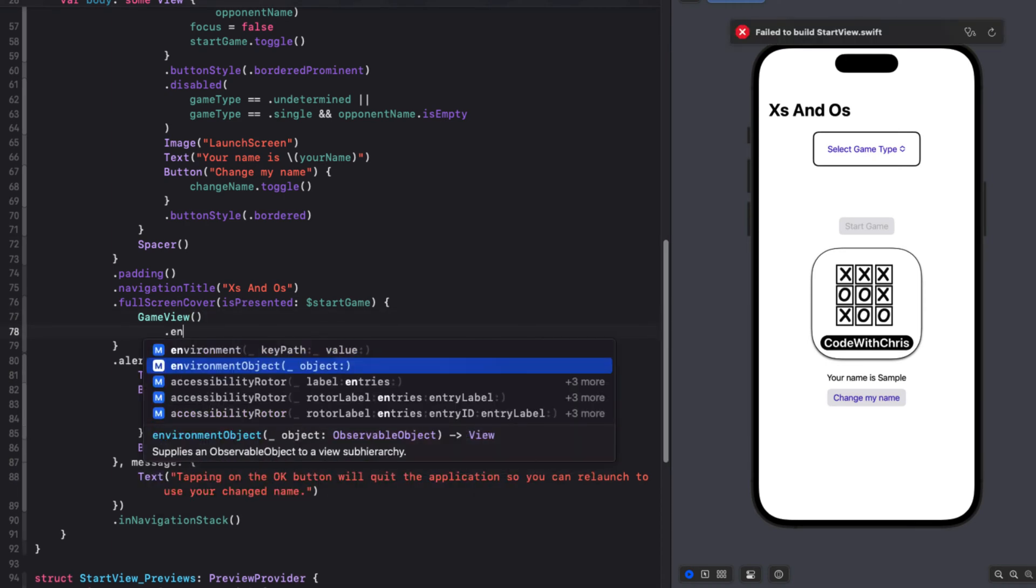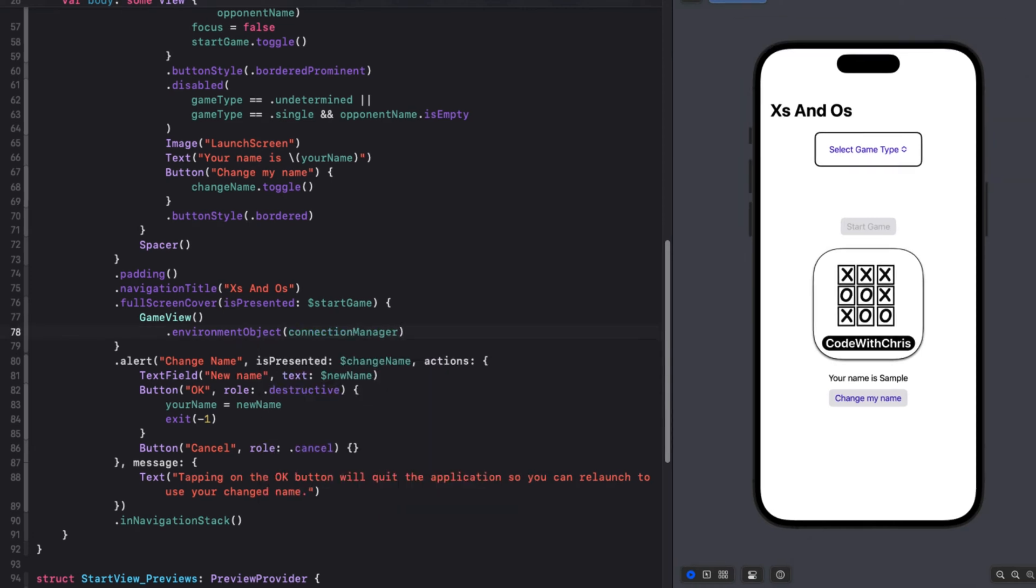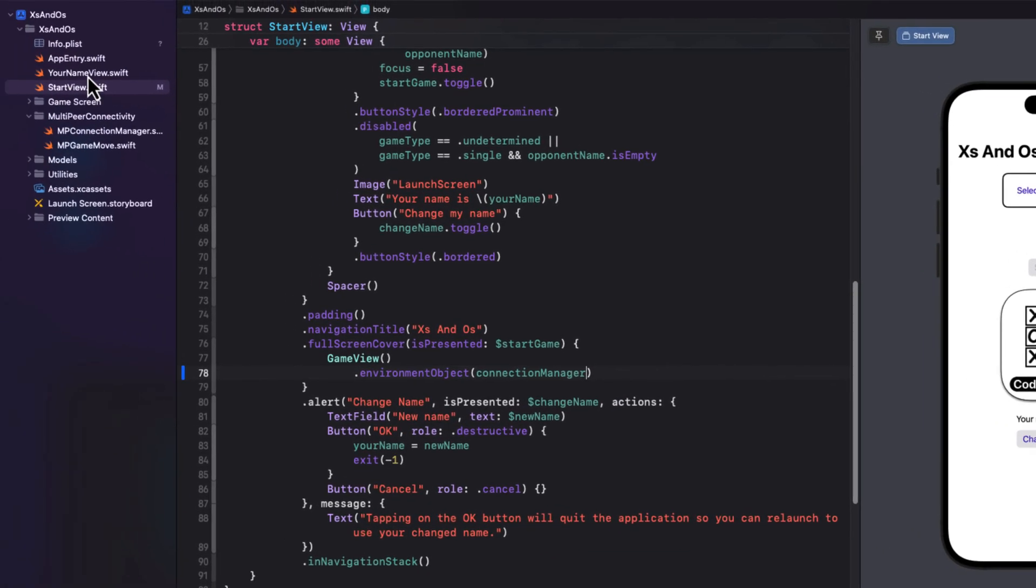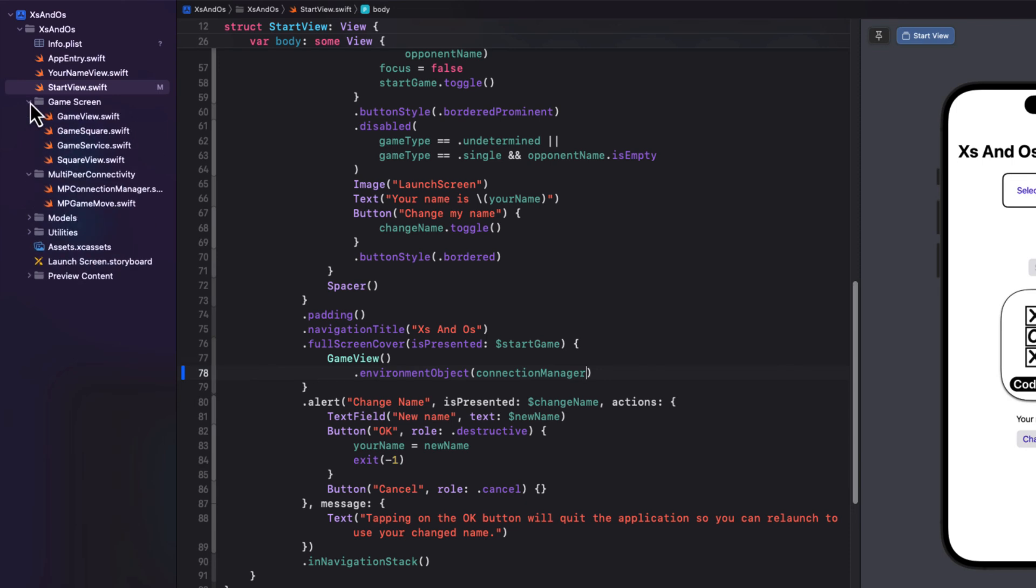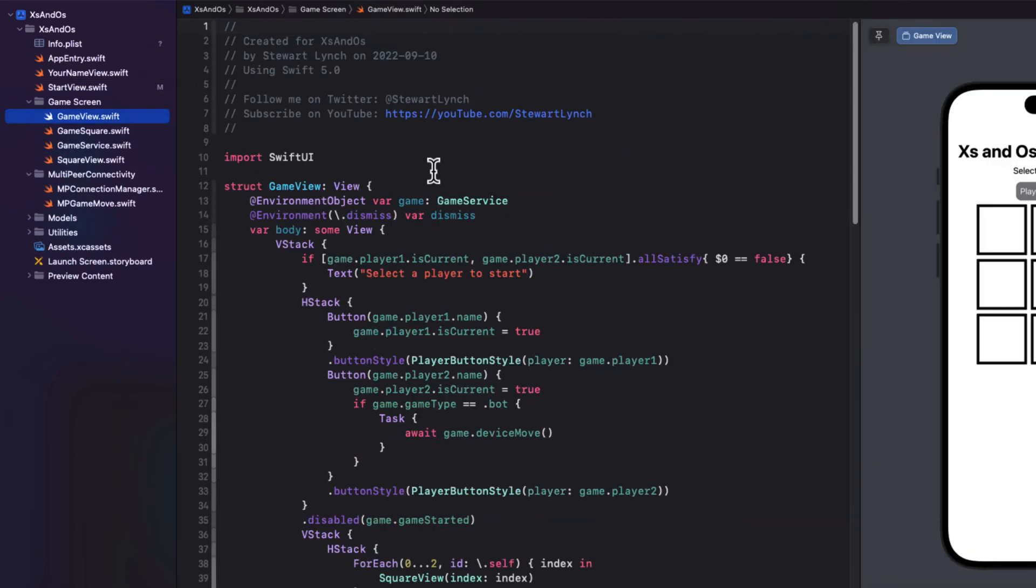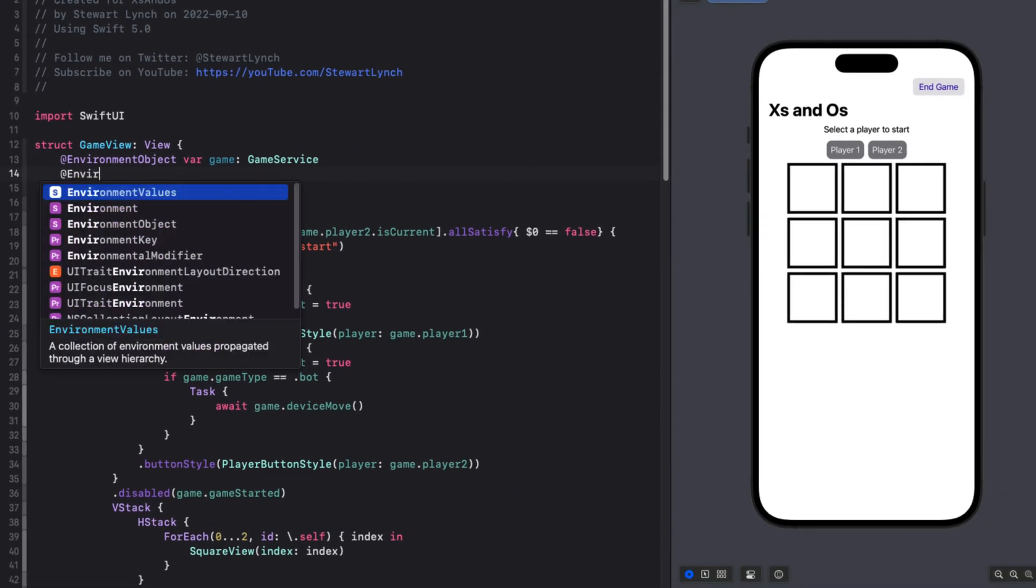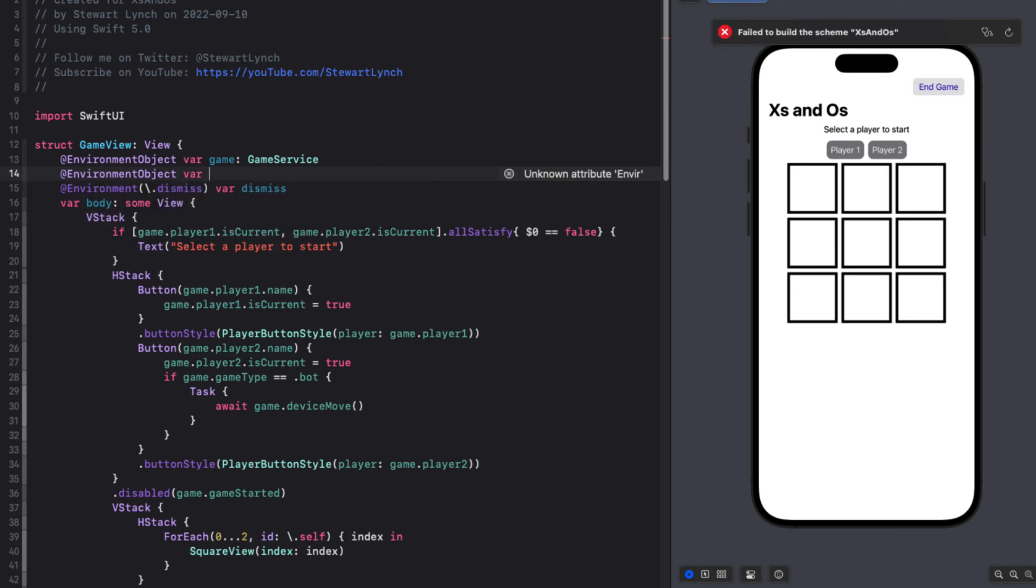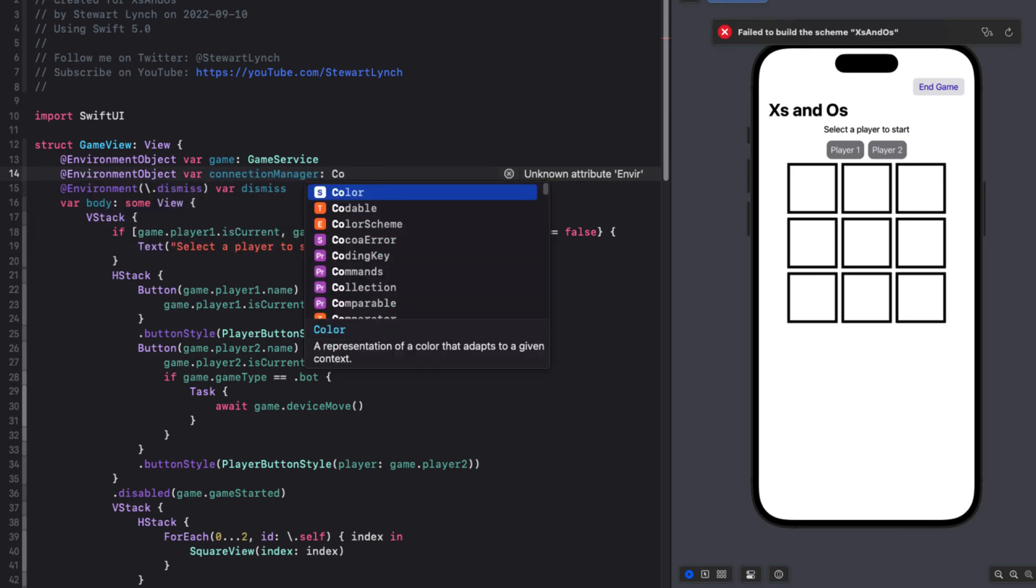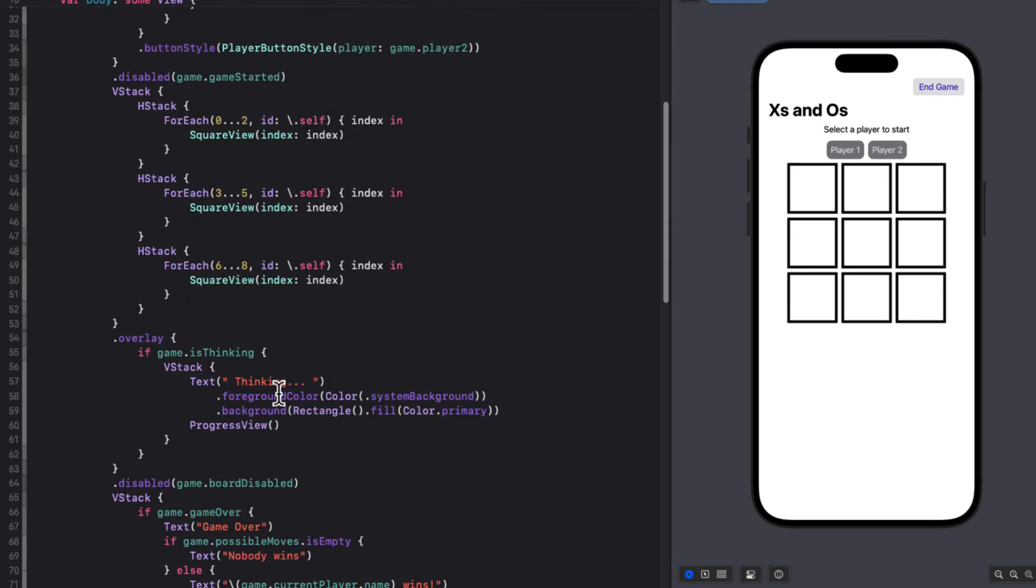That means whenever we present our game view from here at the full screen cover, we should inject our connection manager into the environment. Let's go to game view then and create the environment object there and also make sure that our preview gets an instance.